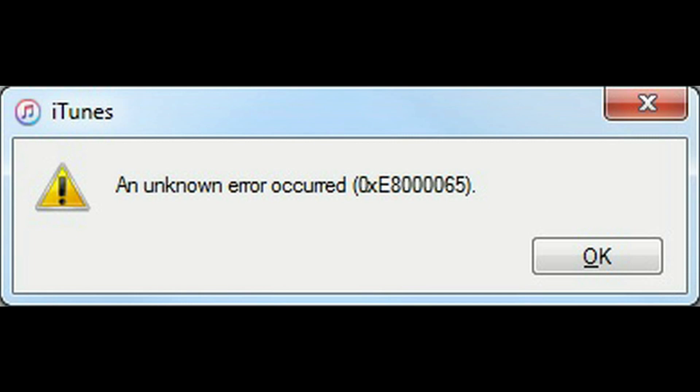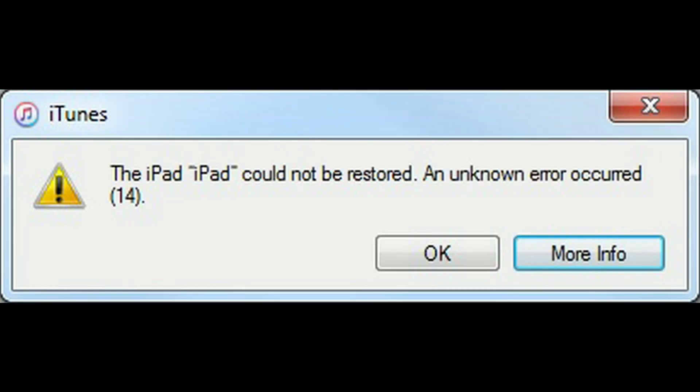The way I resolved it was by upgrading iTunes to the latest edition. Once I upgraded iTunes, I was able to successfully perform the restore. I should note that I downloaded the IPSW file from a website.